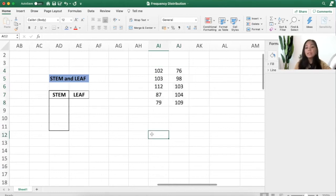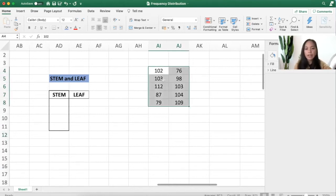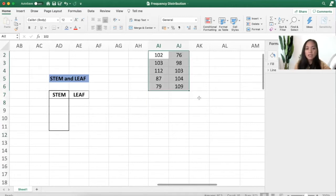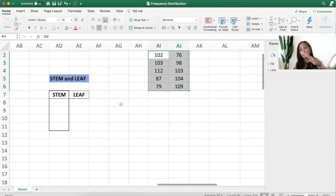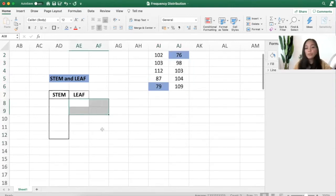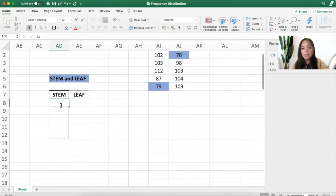Let's use the stem-and-leaf graph. The stem-and-leaf graph is normally used when you have few data points. It's like a bar graph but slanted. First, you write the tens digits — I will choose the minimum, which is 70, then 80, then 90.